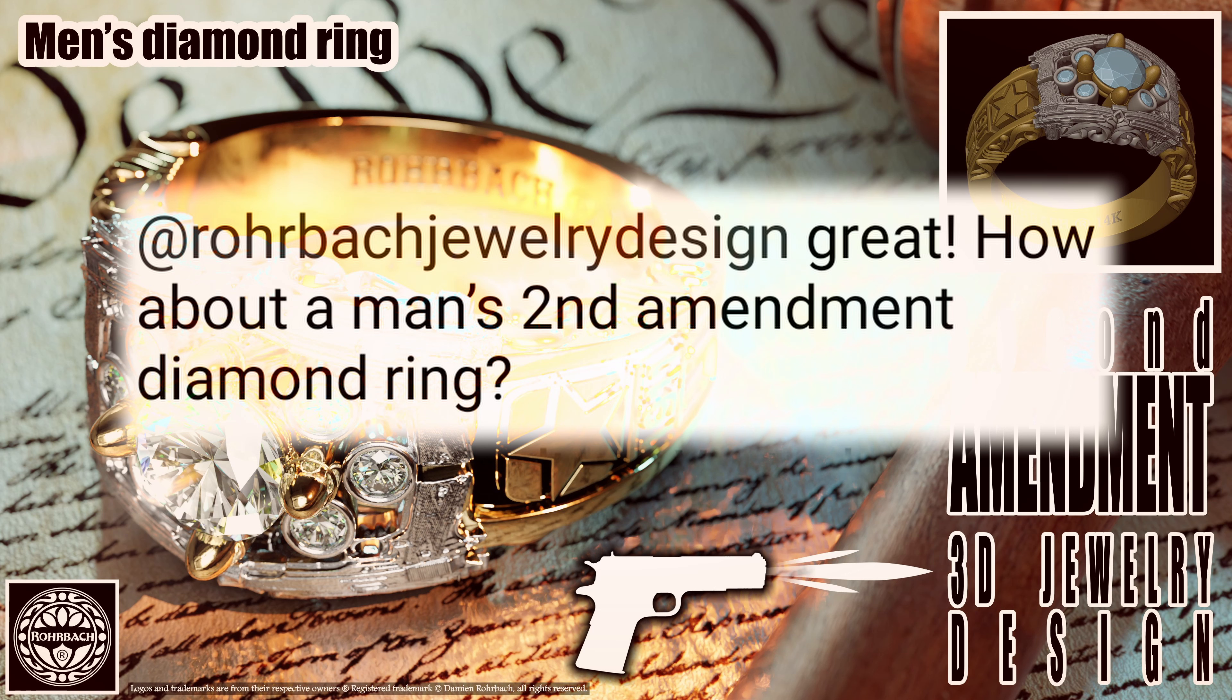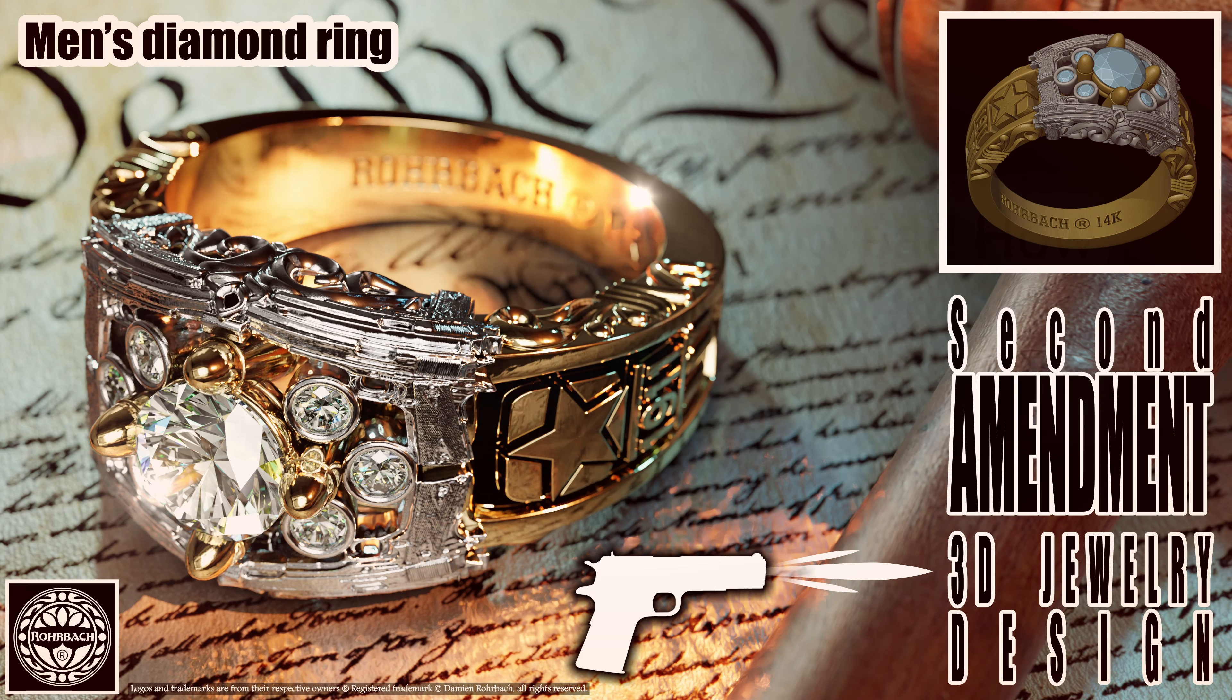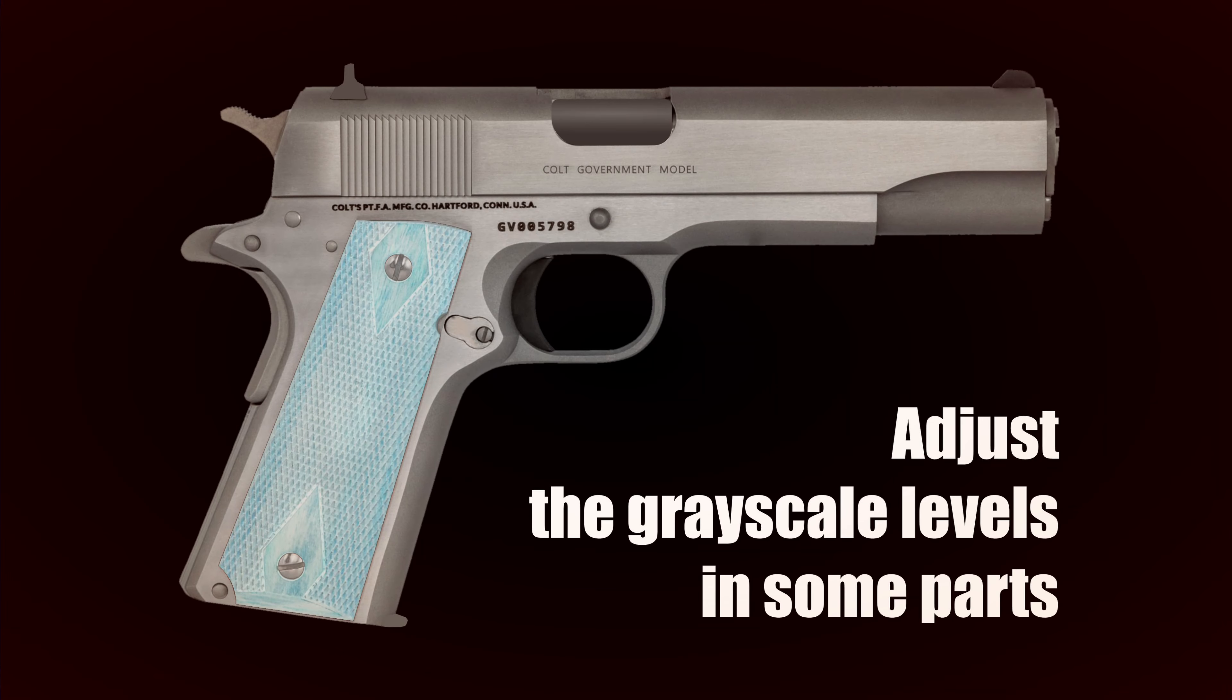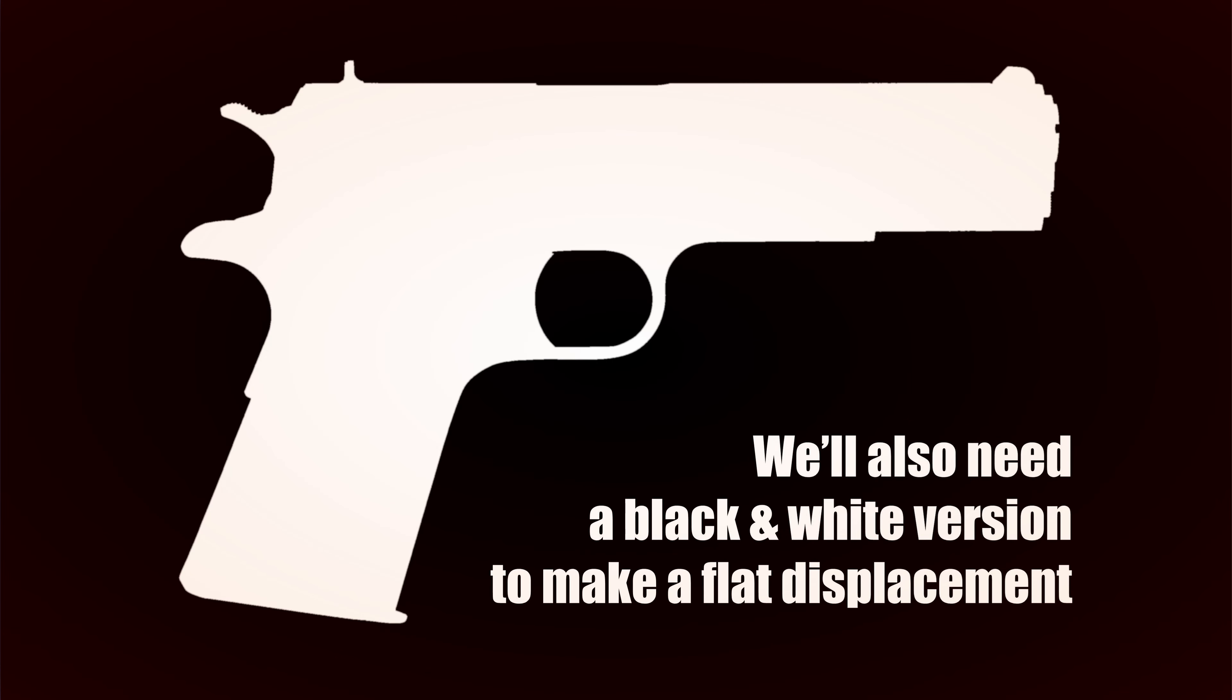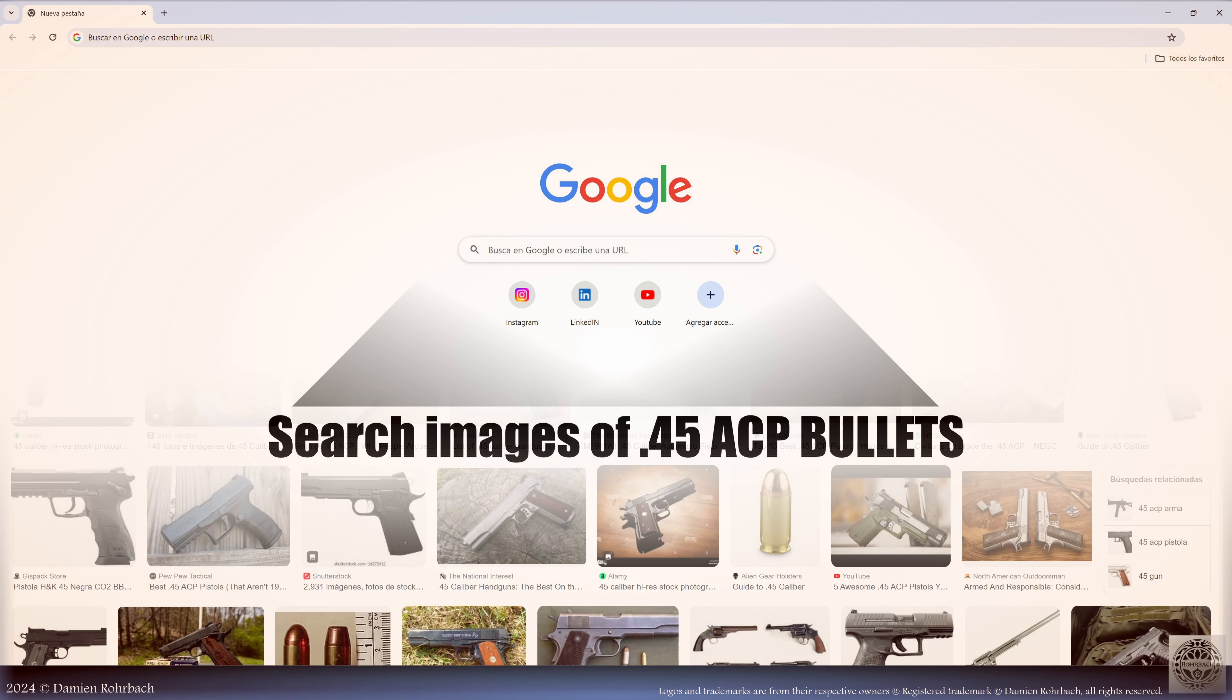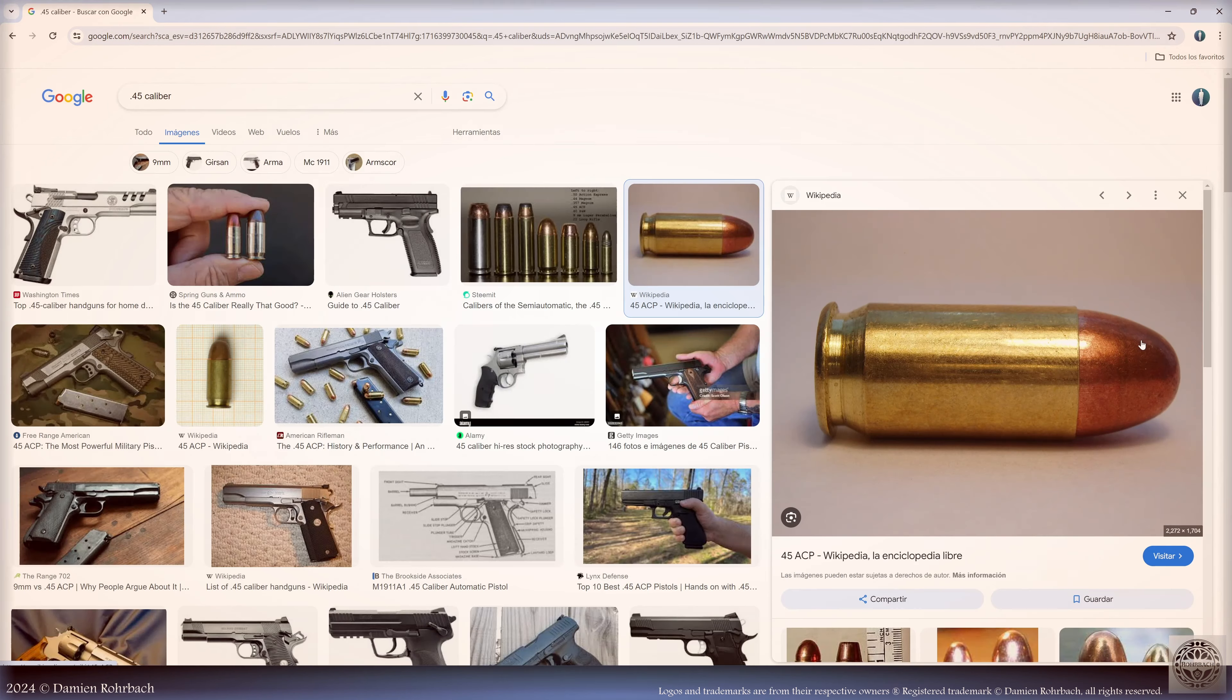First let's go to Google and search for a Colt 1911. We're going to use this image as a displacement, which means you need a black background and you need to even out some colors. Now we're also going to need a .45 bullet ACP image reference. Go and save this image.